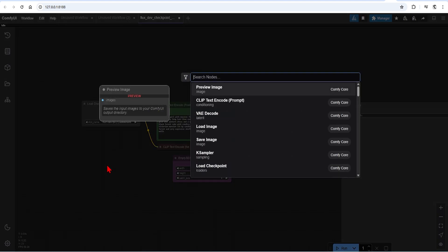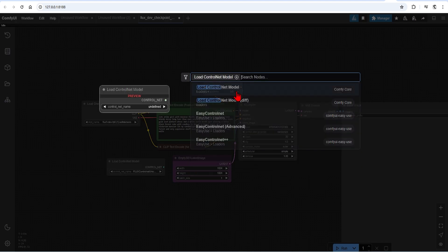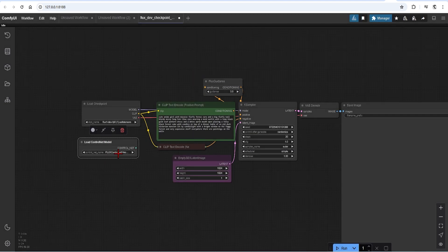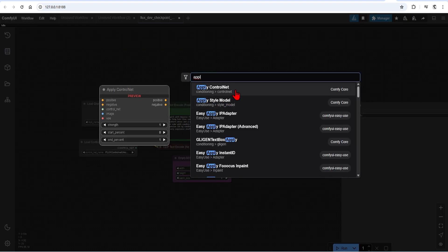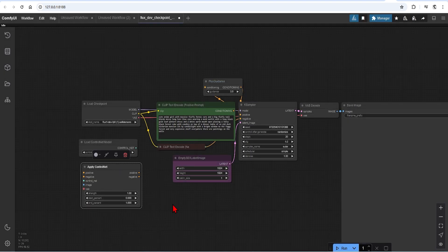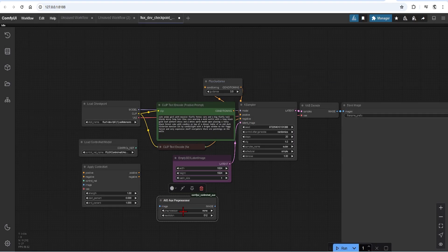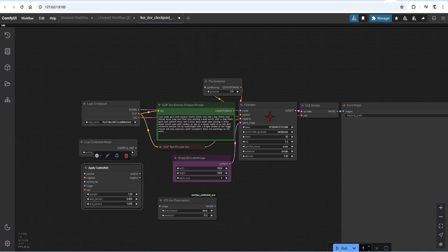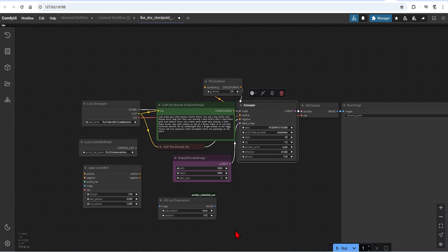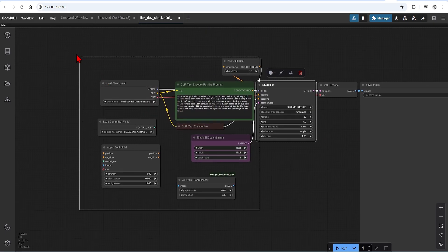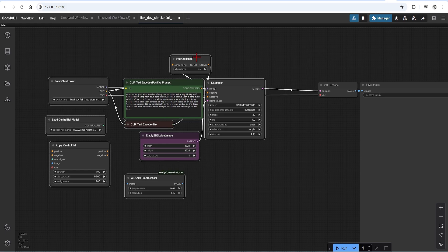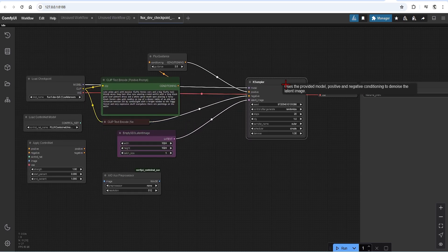For our ControlNet, we need to add only three nodes. First is the Load ControlNet model — you can find the Flux ControlNet Union that we downloaded and add this. Next is the Apply ControlNet, which connects to the KSampler and the AIO AUX preprocessor — that's the all-in-one preprocessor where you can select all your ControlNets. The Apply ControlNet will plug into our KSampler. I will make some space, move nodes, and hold Control to select and drag them as a group.